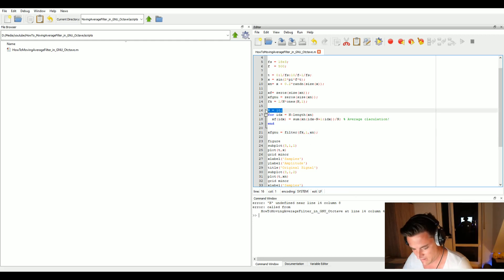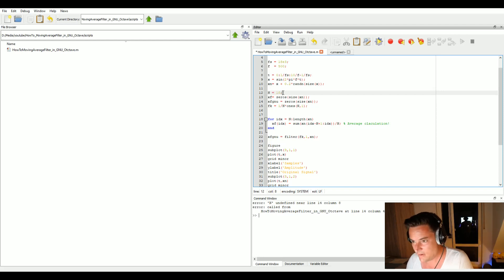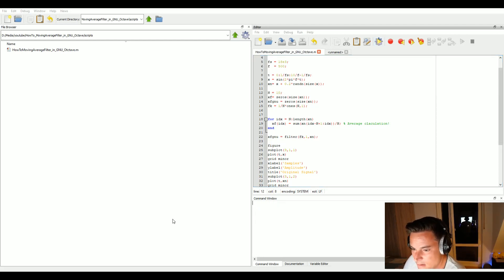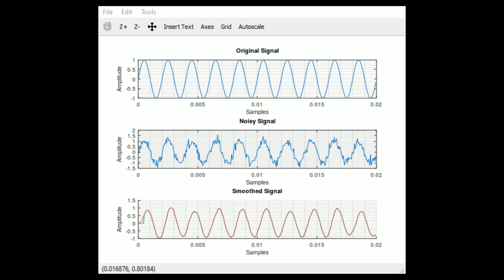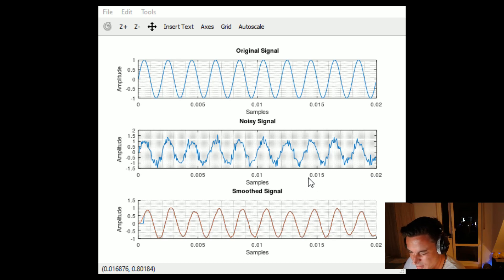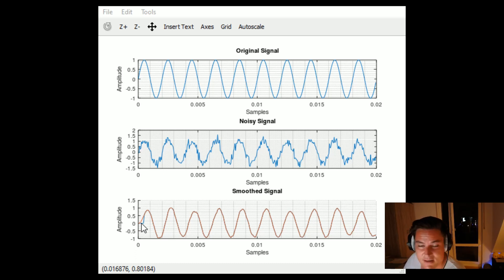There's an error — n is undefined — so let's define our filter length at the top of the script. After fixing that, we can see the difference between our manual approach and the filter command approach. They are equal — the only difference is at the beginning because our for loop starts at sample number 10, so the first 10 samples are zero.